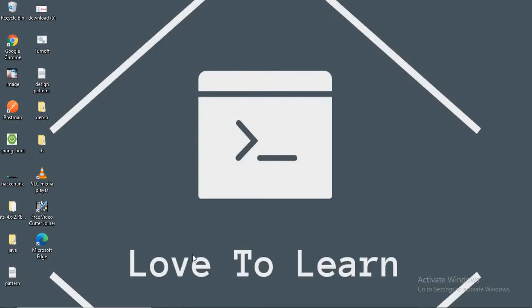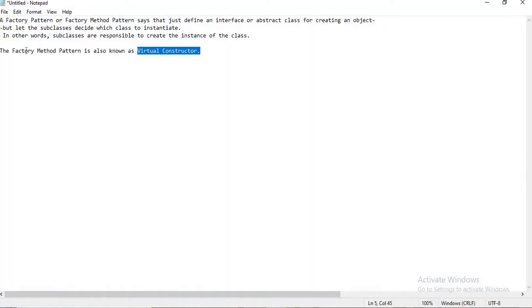Hello guys, welcome to my channel 'How to Learn'. In this video, I want to explain about a design pattern, which is the factory design pattern. Let's check what it is.